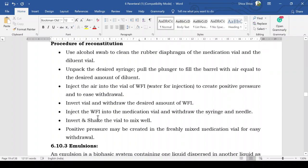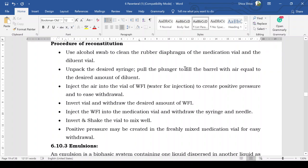Once the powder is prepared, here is the procedure for reconstitution. Use an alcohol swab to clean the rubber diaphragm of both the medication vial and the diluent vial. There are two vials: one contains dry powder and the other contains sterile water for injection. Unpack the desired syringe, pull the plunger to fill the barrel with air equal to the desired amount of diluent, then inject the air into the vial of water for injection to create positive pressure and ease withdrawal.